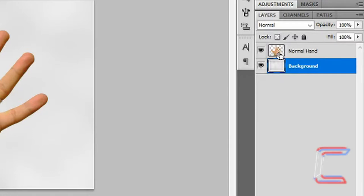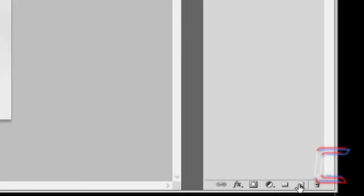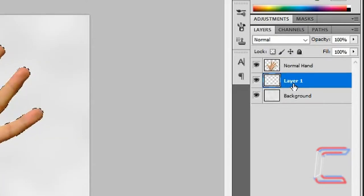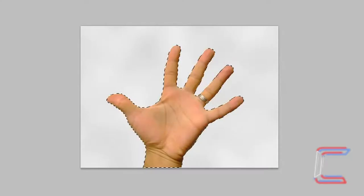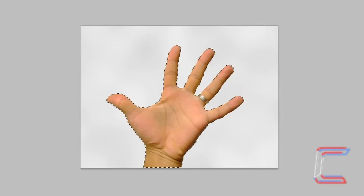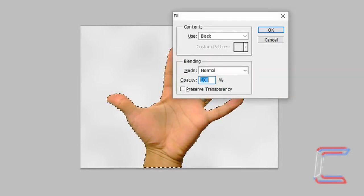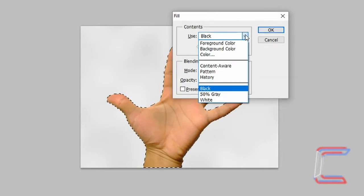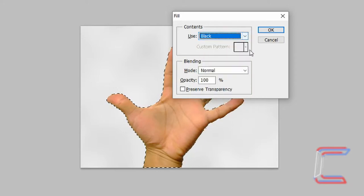Hold Control on your keyboard and left click on the normal hand layer. Create a new layer. Drag the new layer up to the top. Hold Shift and press Backspace. Fill the selection in the new layer with the color black. Click OK.